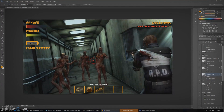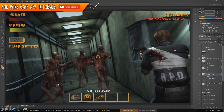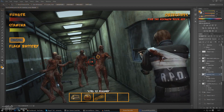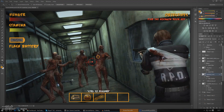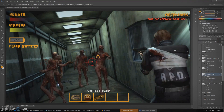Hey guys, Virtus here and welcome back to the Unreal Engine 4 survival horror game series. In today's video we're going to be continuing on with our inventory system, and more specifically we're going to be showing you how to start setting up a discard interaction. This is going to allow you to press Control to discard an item, click it, and it will throw it down onto the ground so the player can empty out their inventory or just get rid of an item.